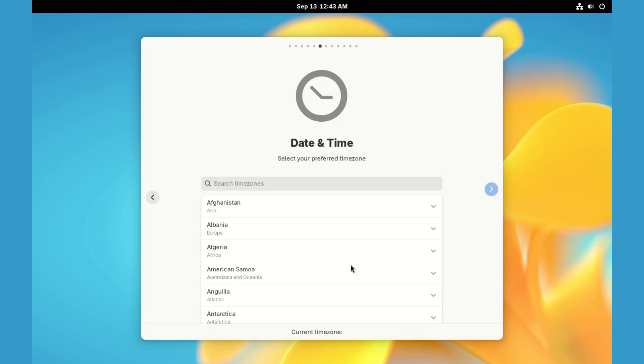Check your connection as this OS is going to download more than 3 GB of data while installing. If it fails, you'll need to start from scratch again.